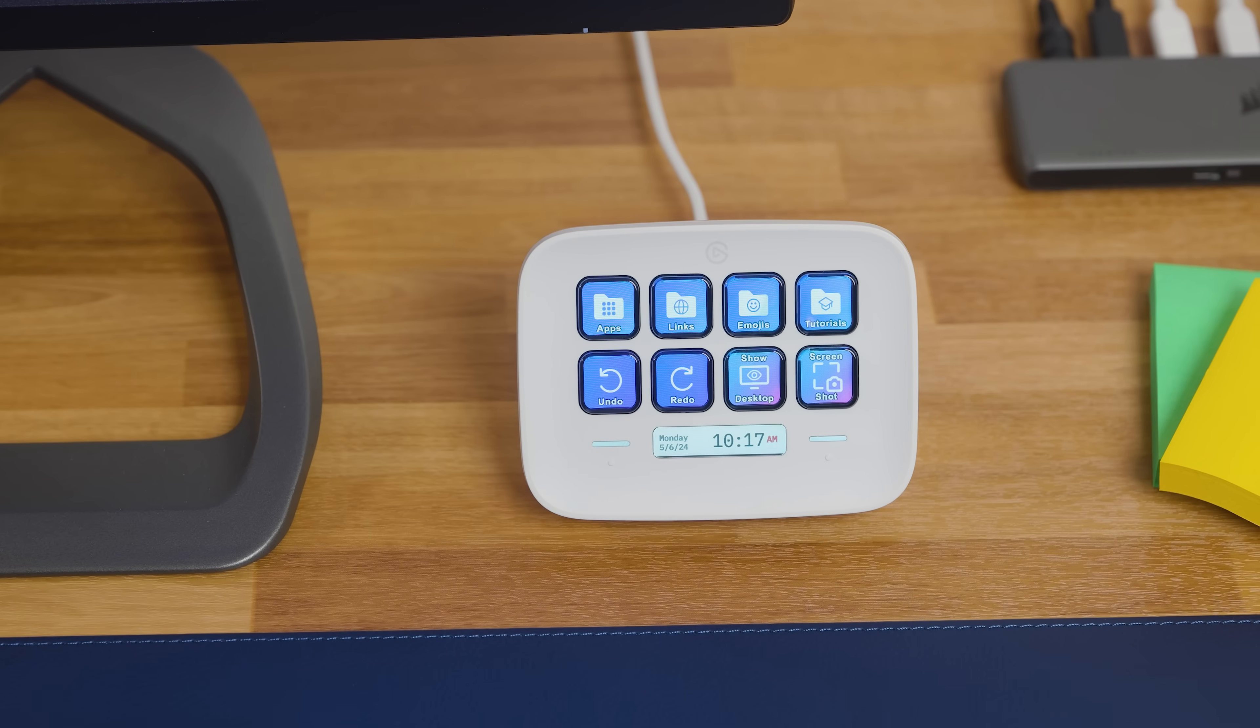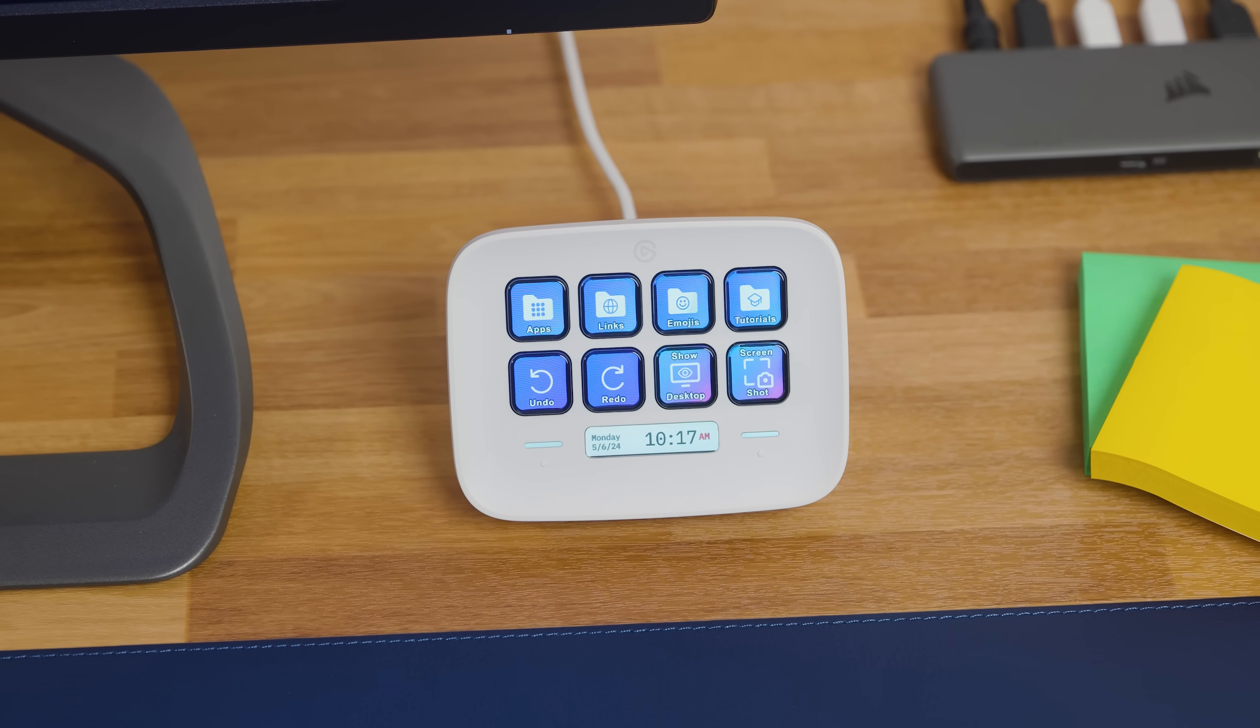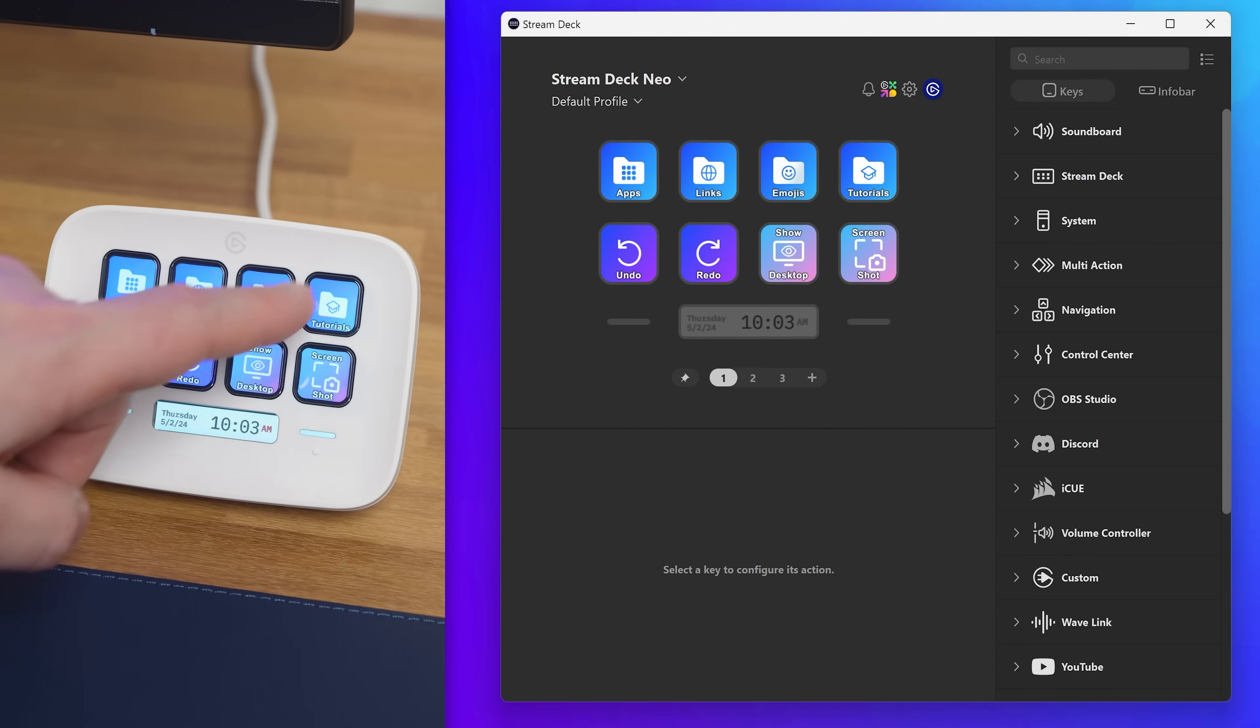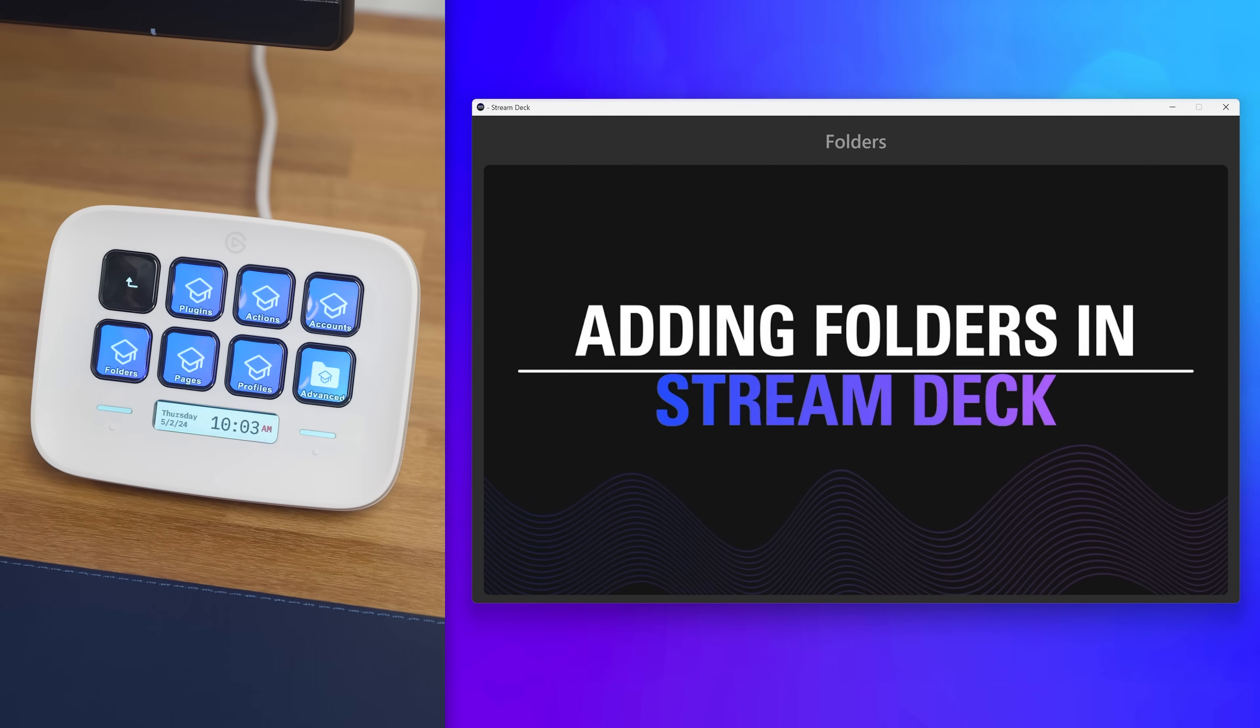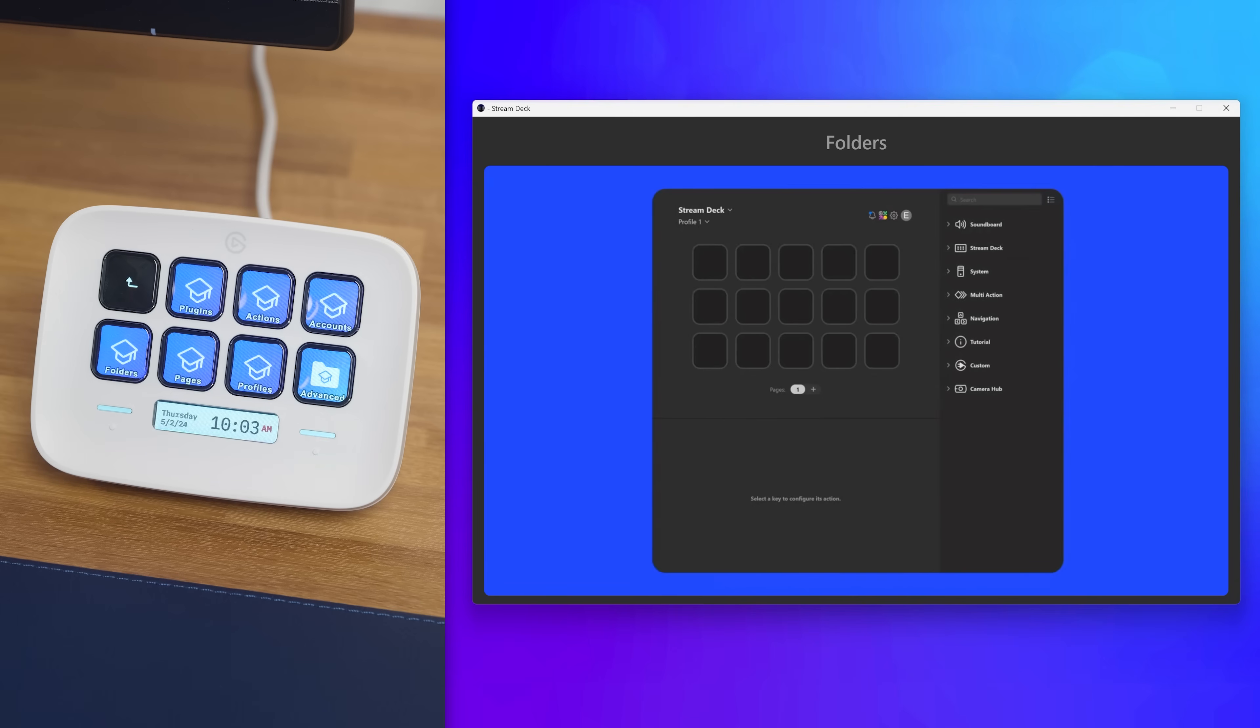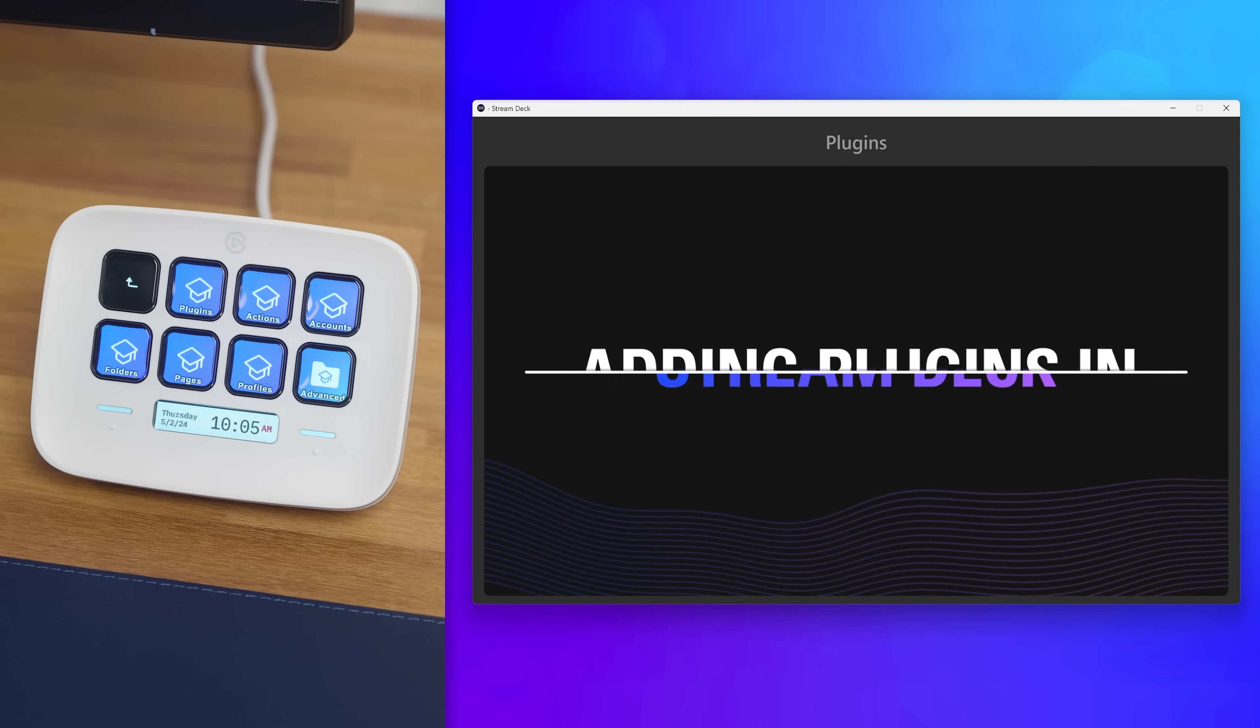These default profiles also have full video tutorials included. Tap on the tutorials folder, and then in here you'll have full video walkthroughs of some of the biggest features of StreamDeck, like profiles, folders, plugins, and multi-actions.